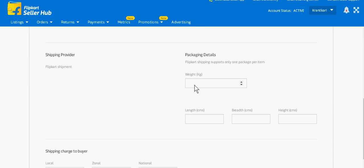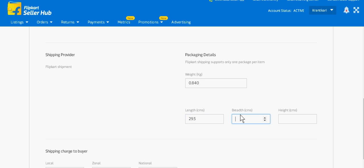In this, you have to add the weight — just weigh the book. Its weight is 840 grams, so 0.840, length is 29.5, width is 21, and height is 2 cm.